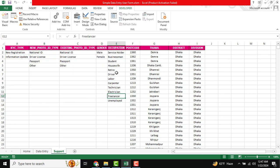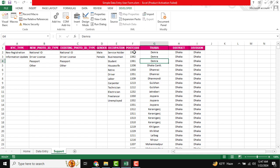You can see this is our drop-down list — if you want to change anything here it will reflect in the user form. This is also for the postal code, Thana, and district. When you input the postcode, the Thana, district, and division will be automatically generated.